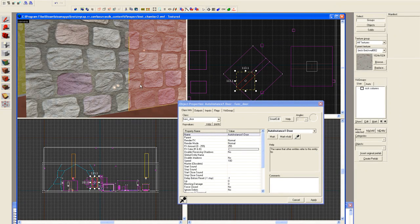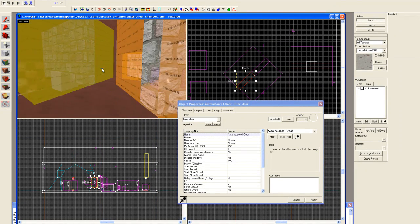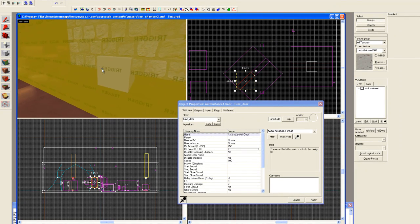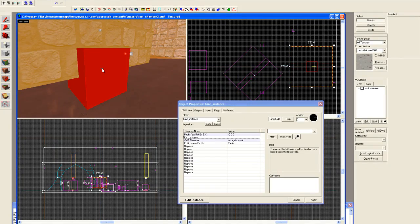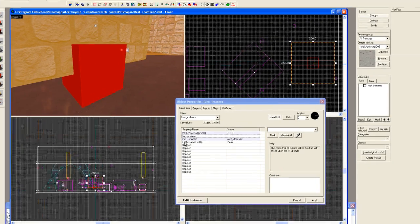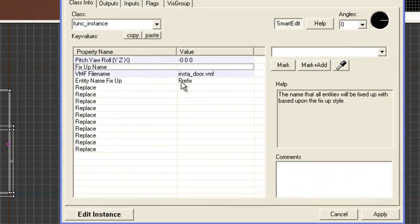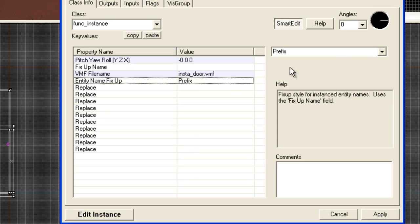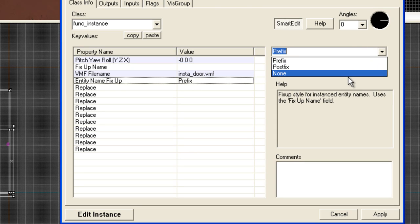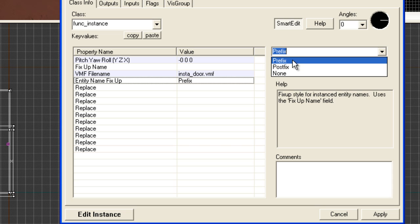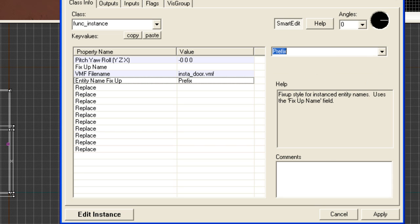If we go into the actual instance itself, you will have noticed that right here when it says entity name fix up prefix. I guess you could do postfix or none. I'm betting if you hit none, you're going to have a lot of problems with names. Prefix seems to be pretty solid so I would recommend sticking with that for now.